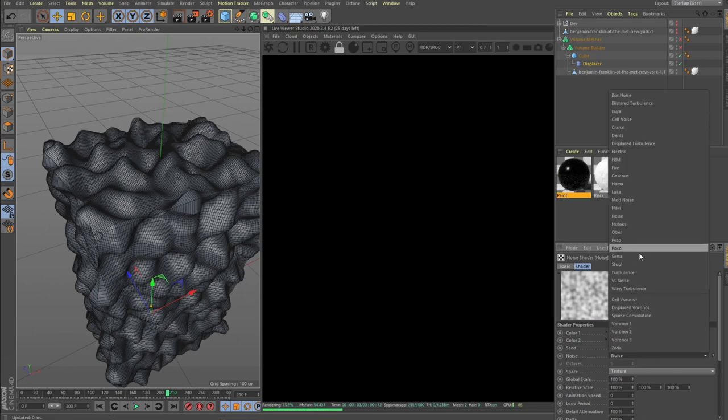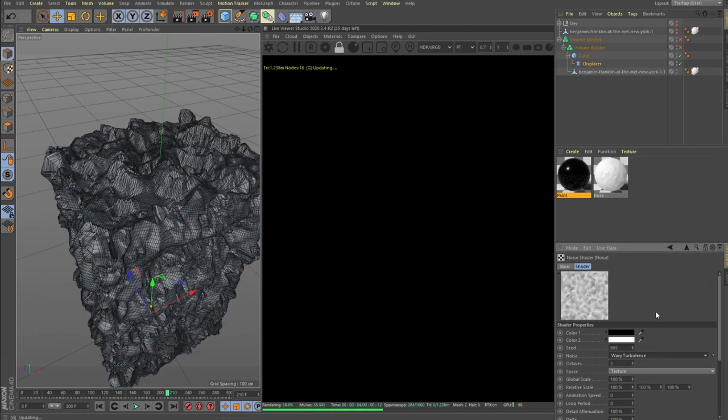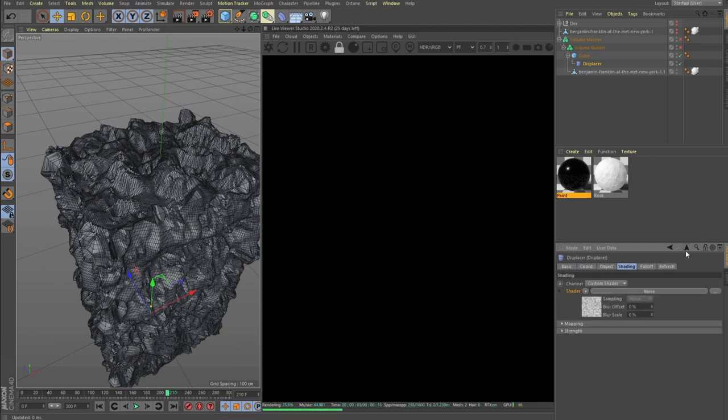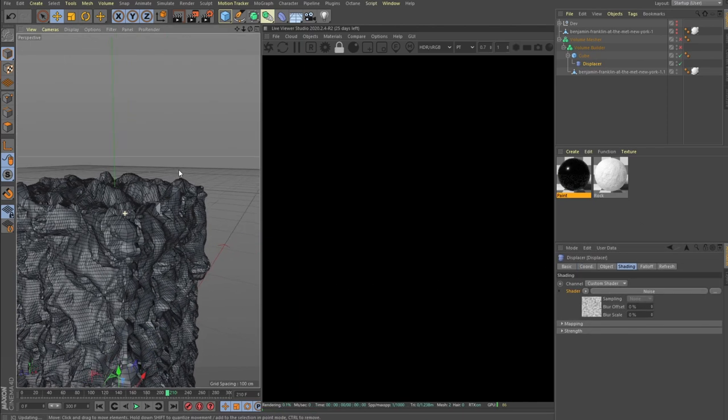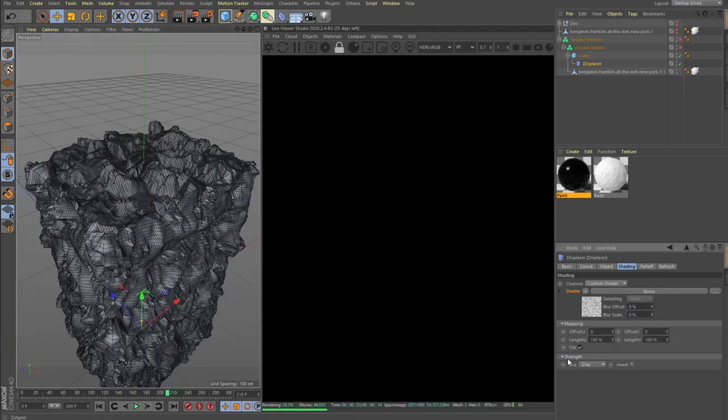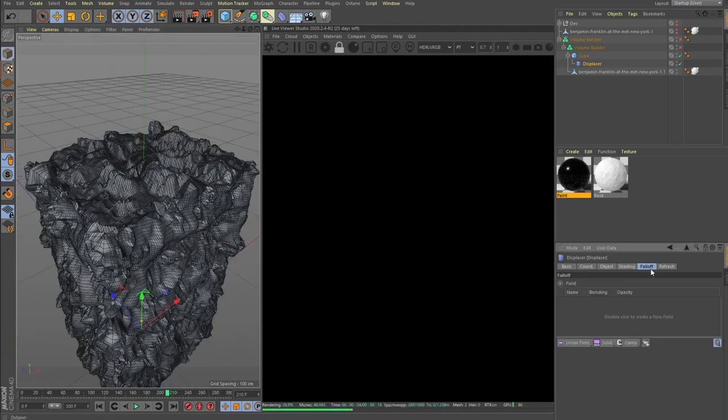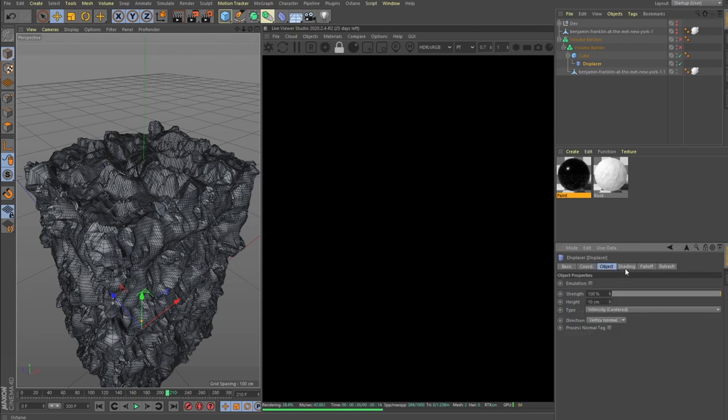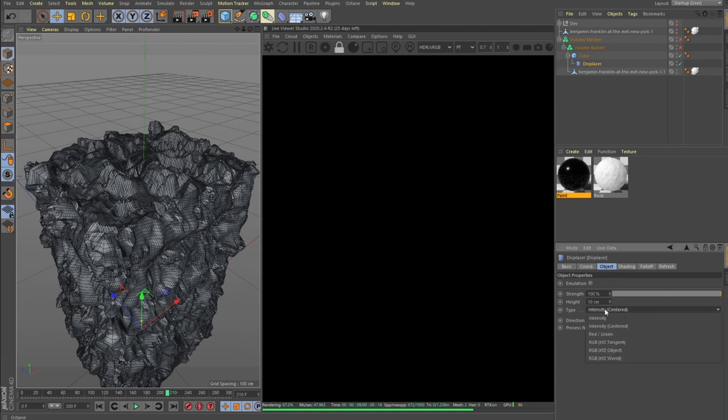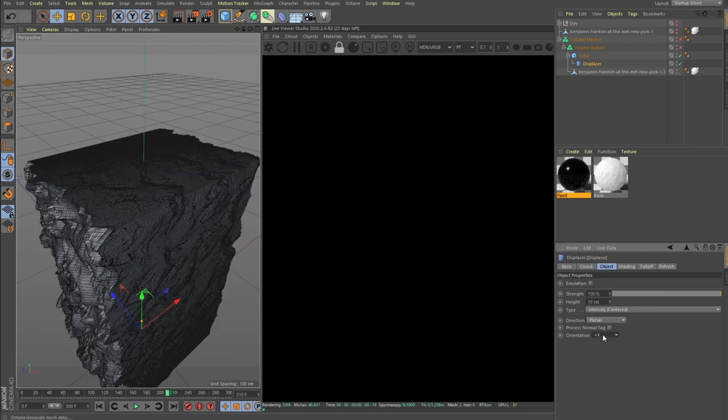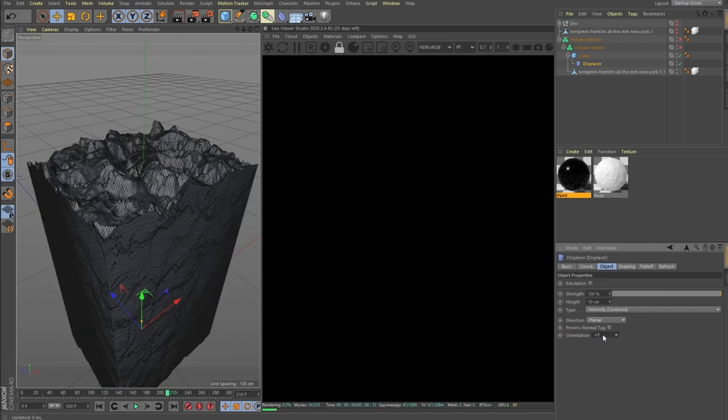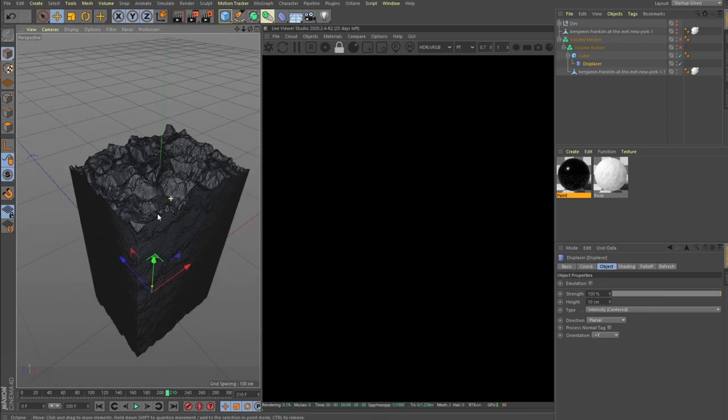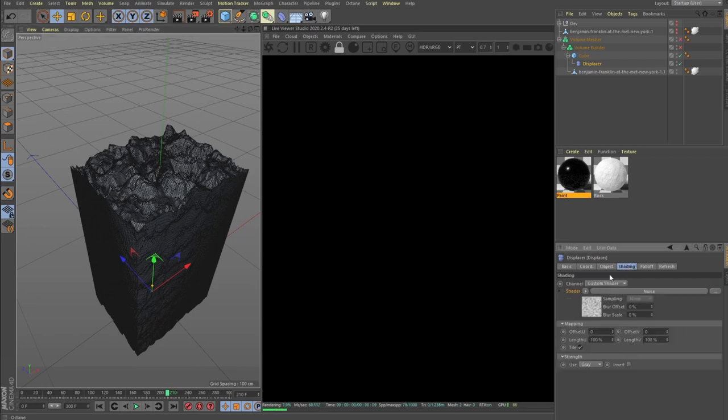In our displacer we can shade it, set the noise to be... we can go with the noise but I think maybe turbulence. So here what we want to do is remap the noise. The object intensity direction should be planar and we want it to be only the vertical noise.